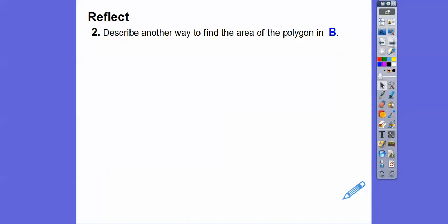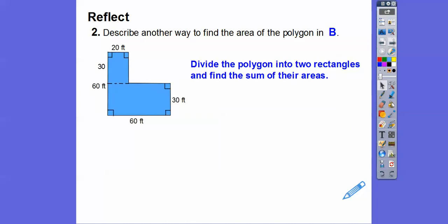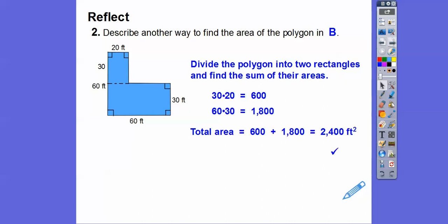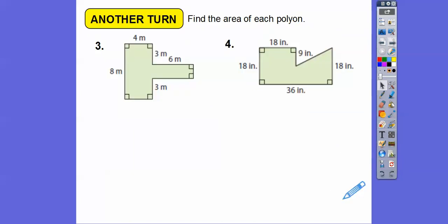We could also describe another way to find the area using the addition method — cutting it up into two rectangles. The top rectangle is 30 times 20 equals 600, and the bottom rectangle is 60 times 30 equals 1,800. So 600 plus 1,800 gives us the same answer: 2,400 square feet.